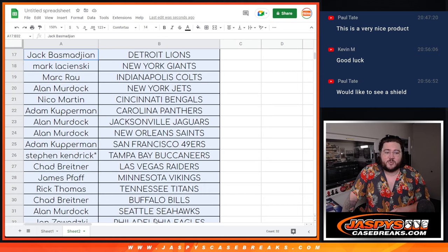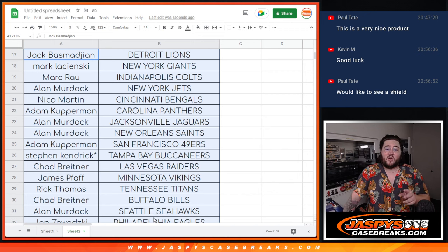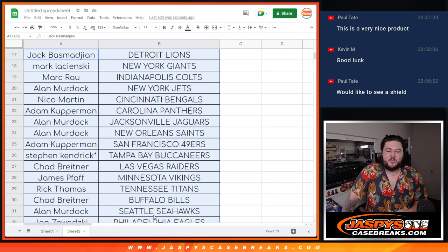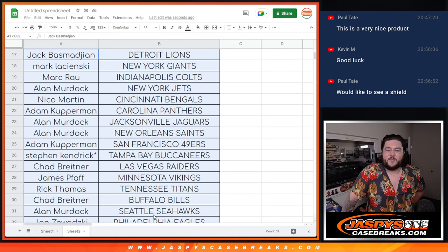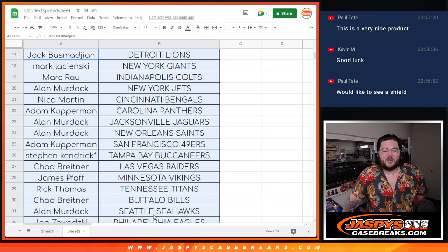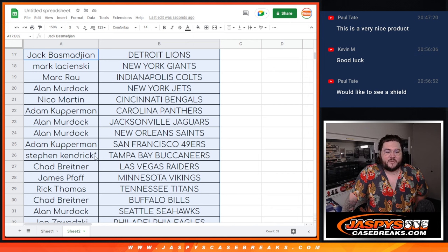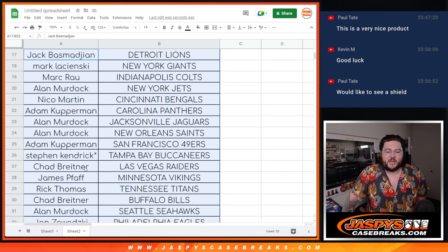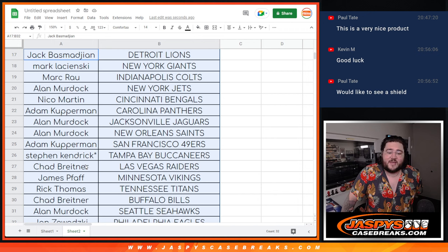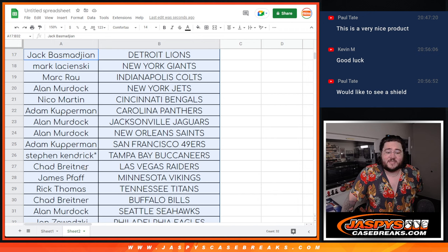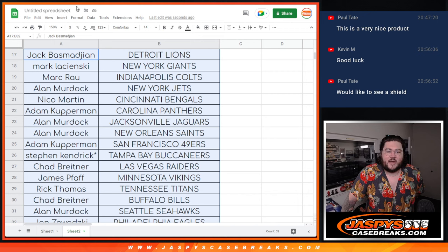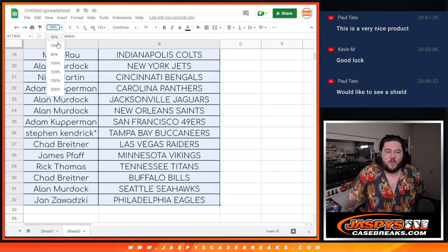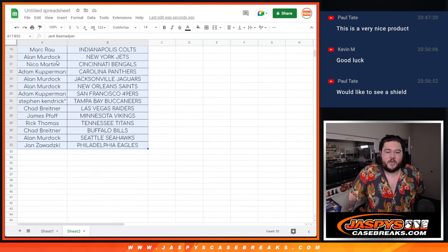As we move down, Jack with the Lions, Mark with the Giants, Mark L with the Giants, Mark R with the Colts, Alan with the Jets, Nico with the Bengals, Adam with the Panthers, Alan with the Jags and Saints, Adam with the Niners, Stephen K with the Buccaneers, Chad with the Raiders, James with the Vikings, Rick with the Titans, Chad with the Bills, and Jan with the Eagles.